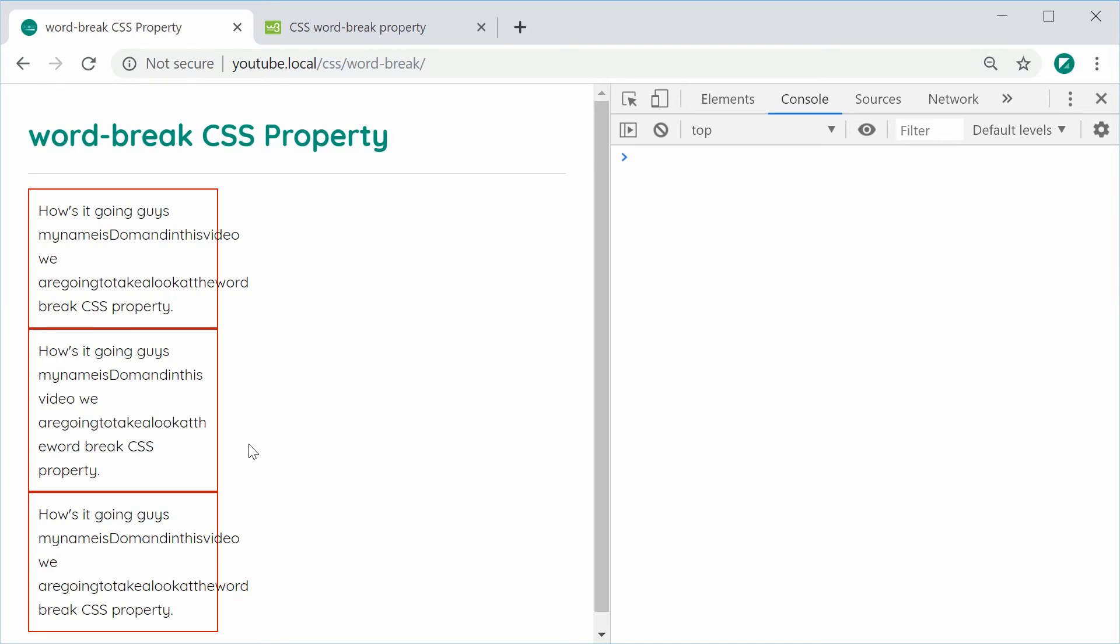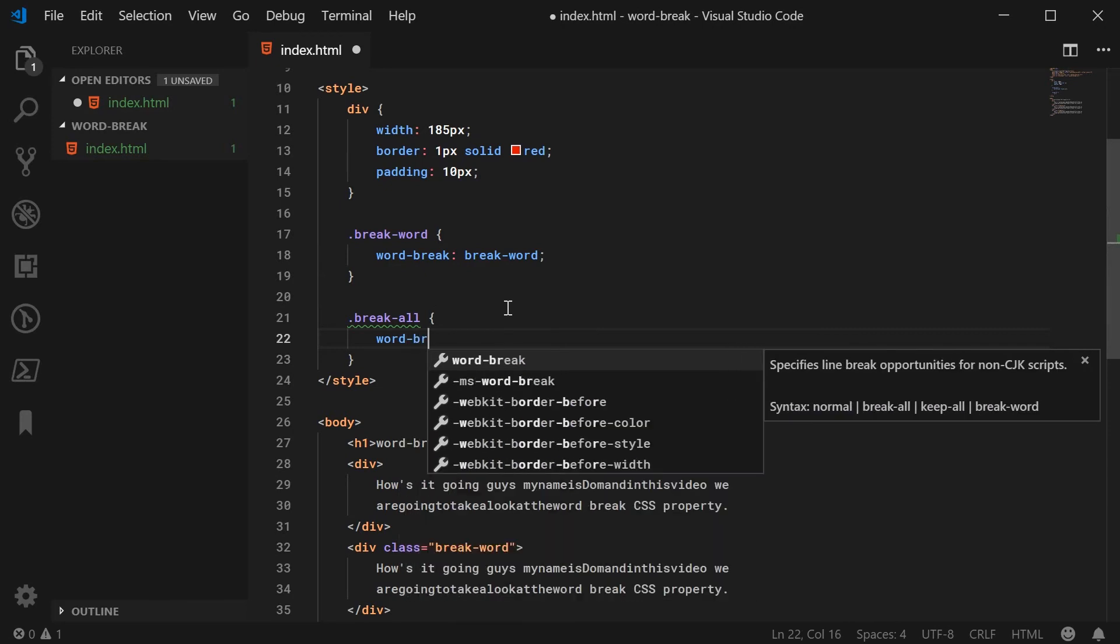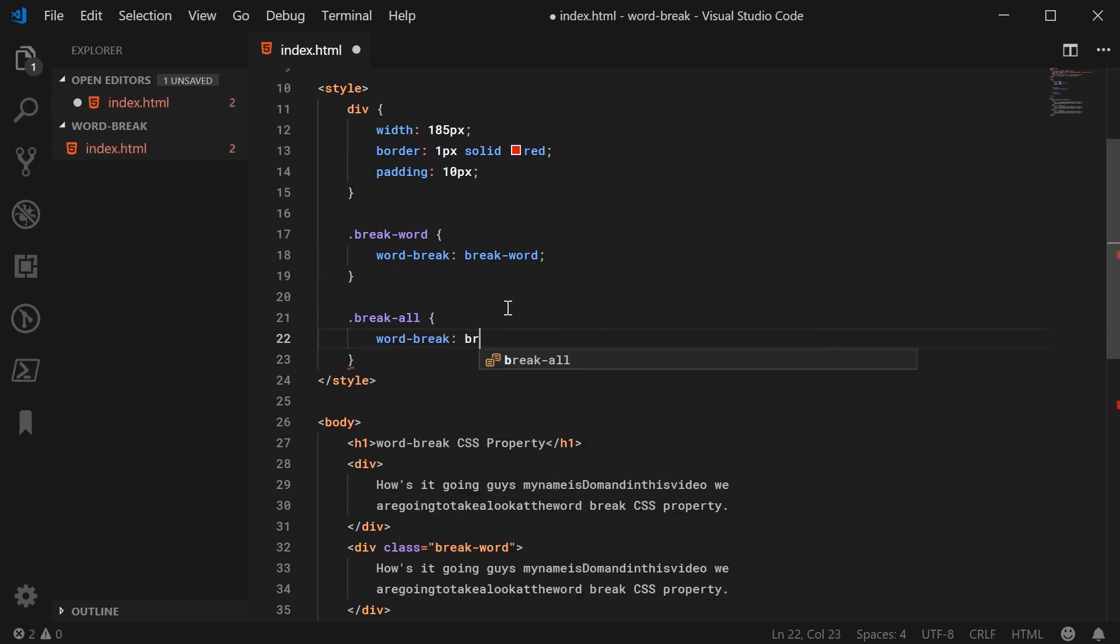That is the break-word value. For the break-all value, we can just type out word-break and then break-all. This one is going to be a bit more hardcore.